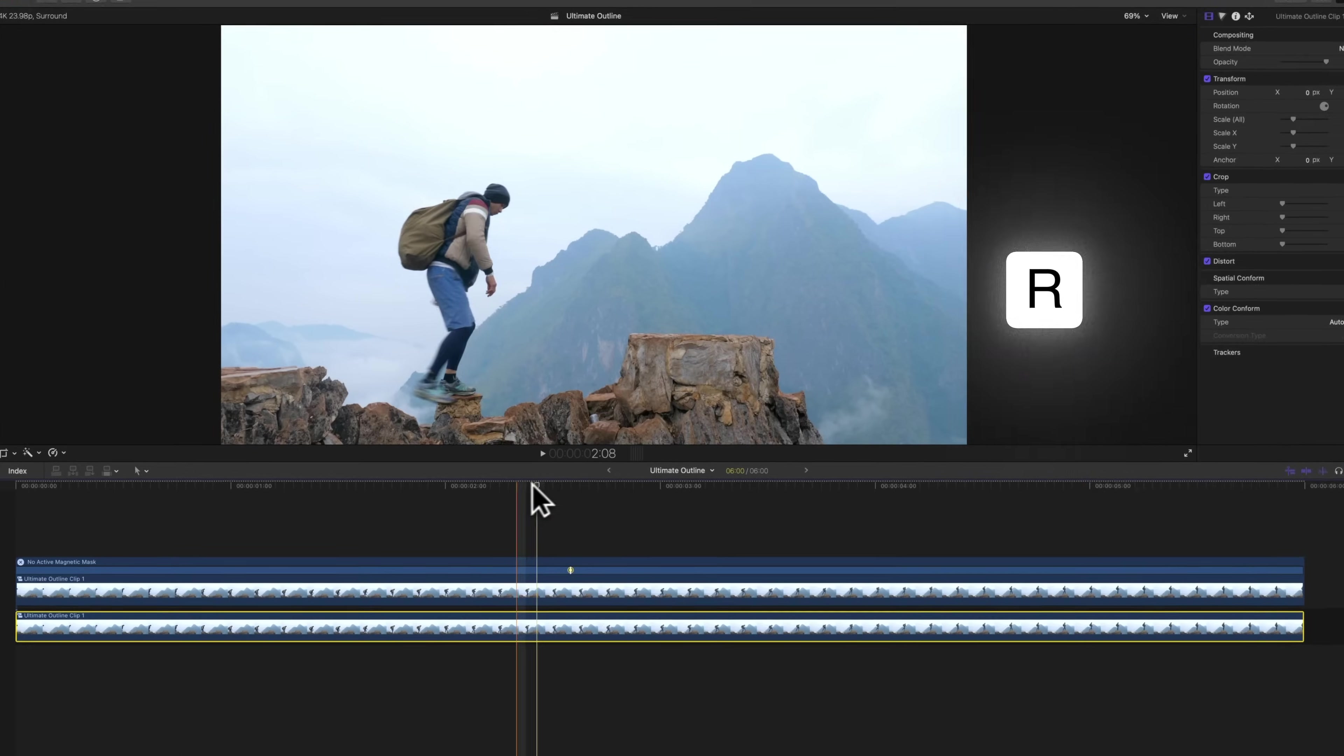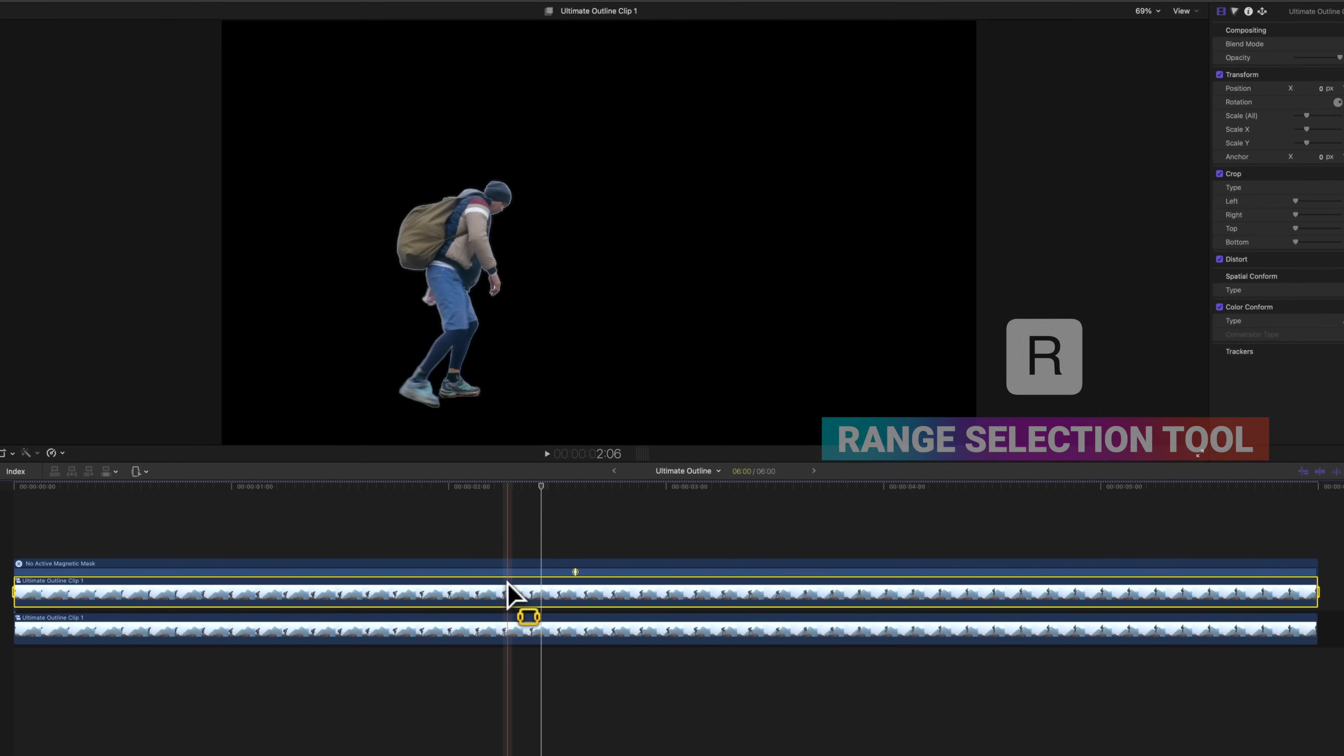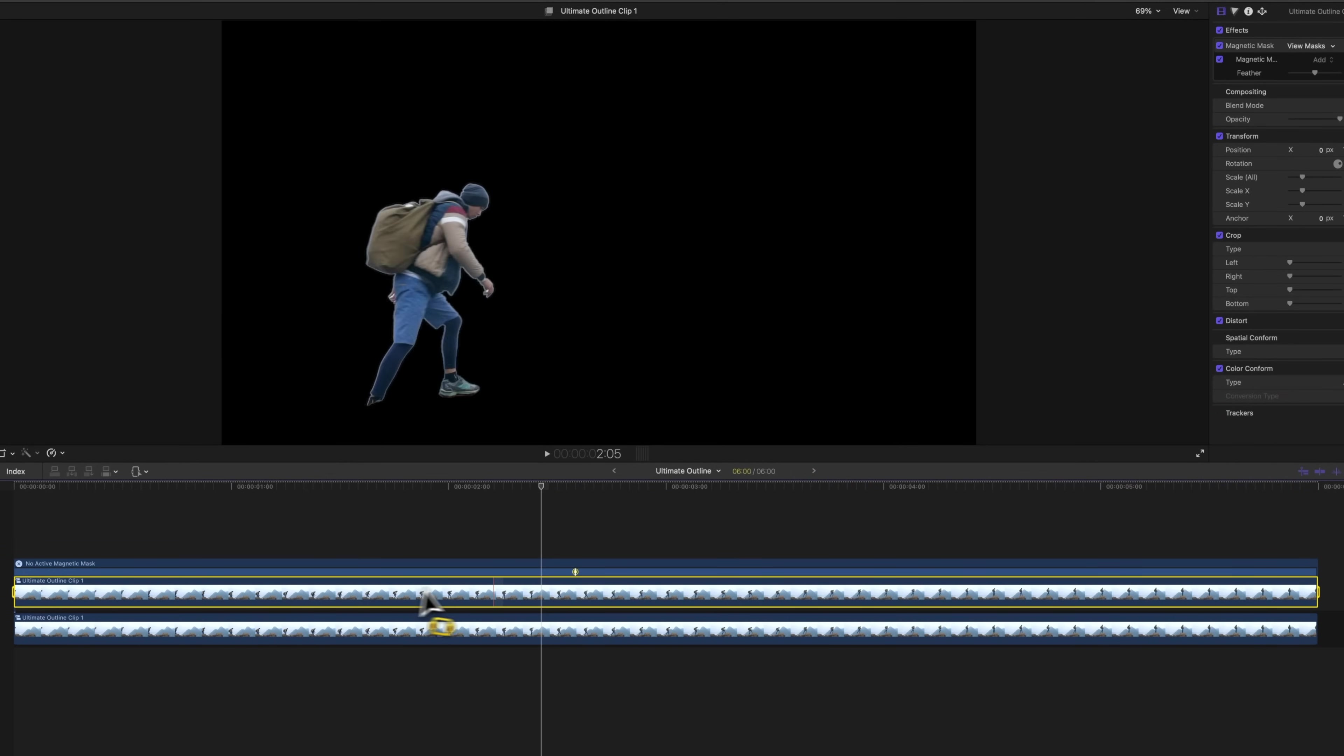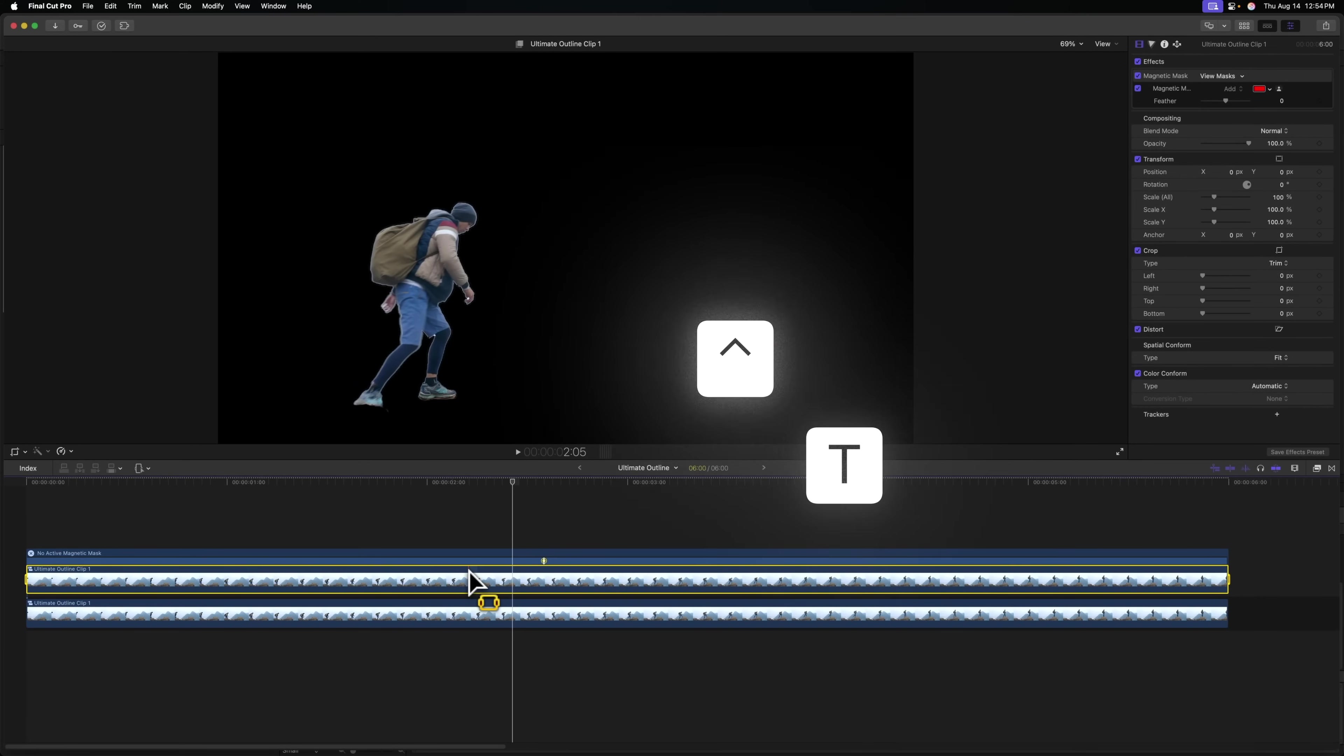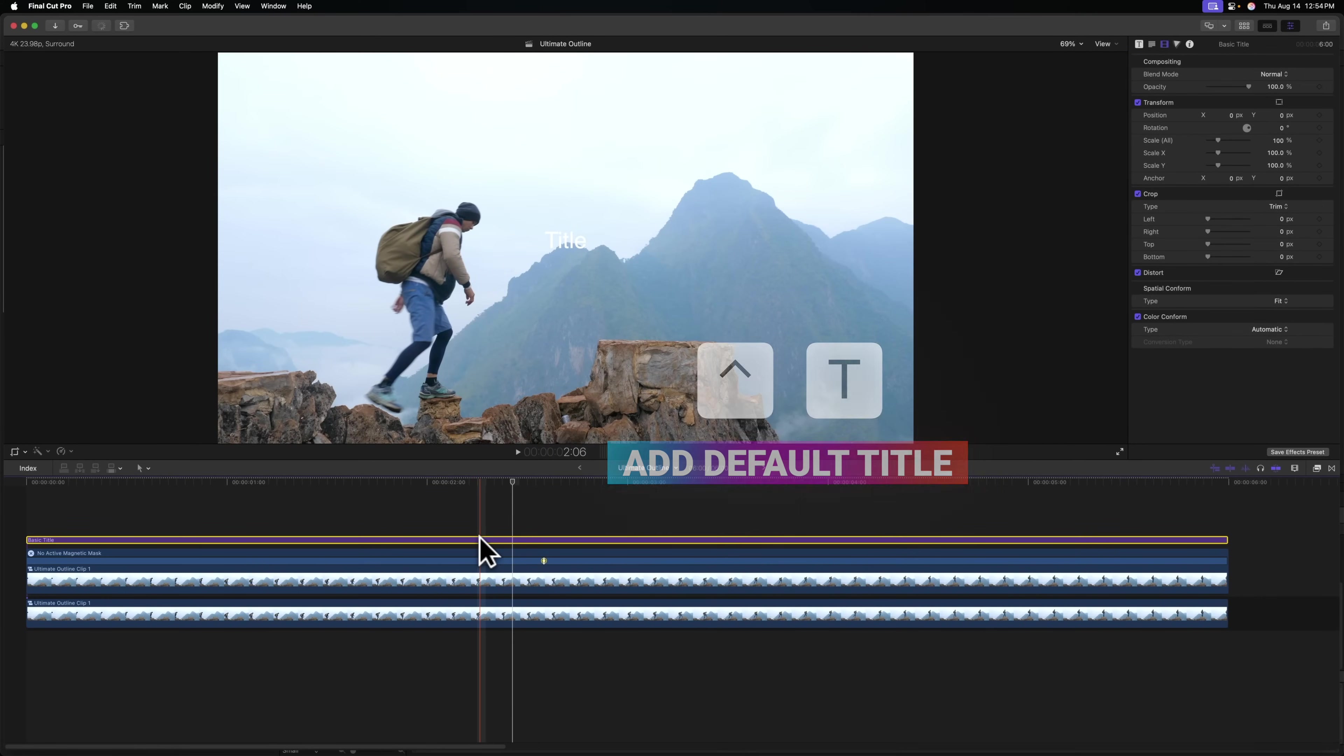Now that we have our subject cut out, we can go ahead and add in a title layer. I'm going to push R to get the range selection tool and click the top most clip so that it's selected the entire range. After that, I'm going to push control T, which will give me a title which is the same duration.